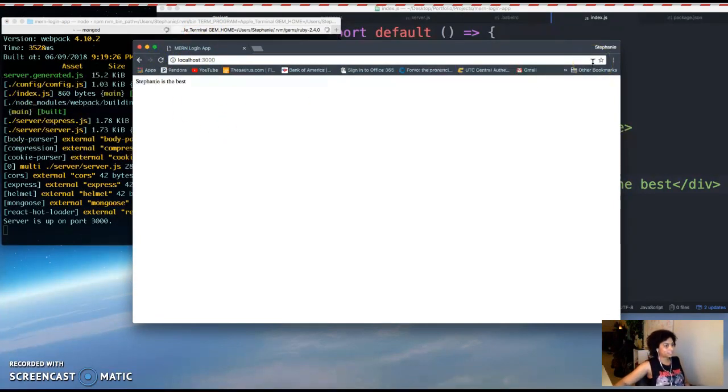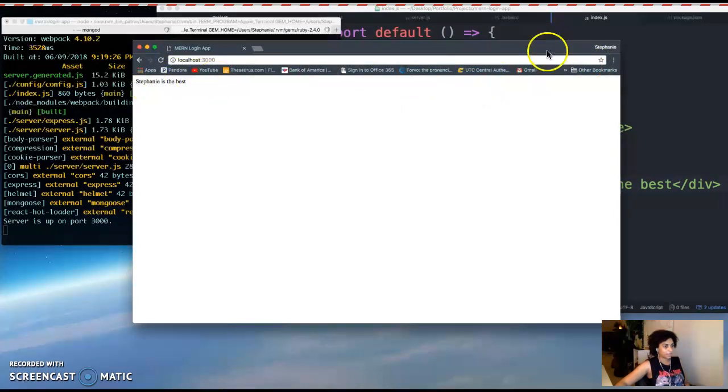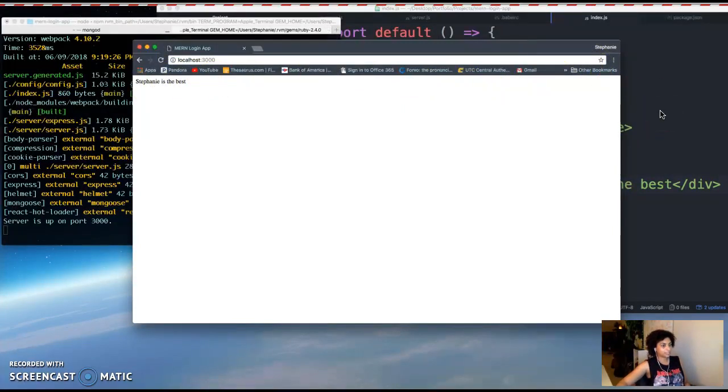Alright, so we're not using React yet. If we were using React this would update as we made changes to our file, we'll do that in a future video.